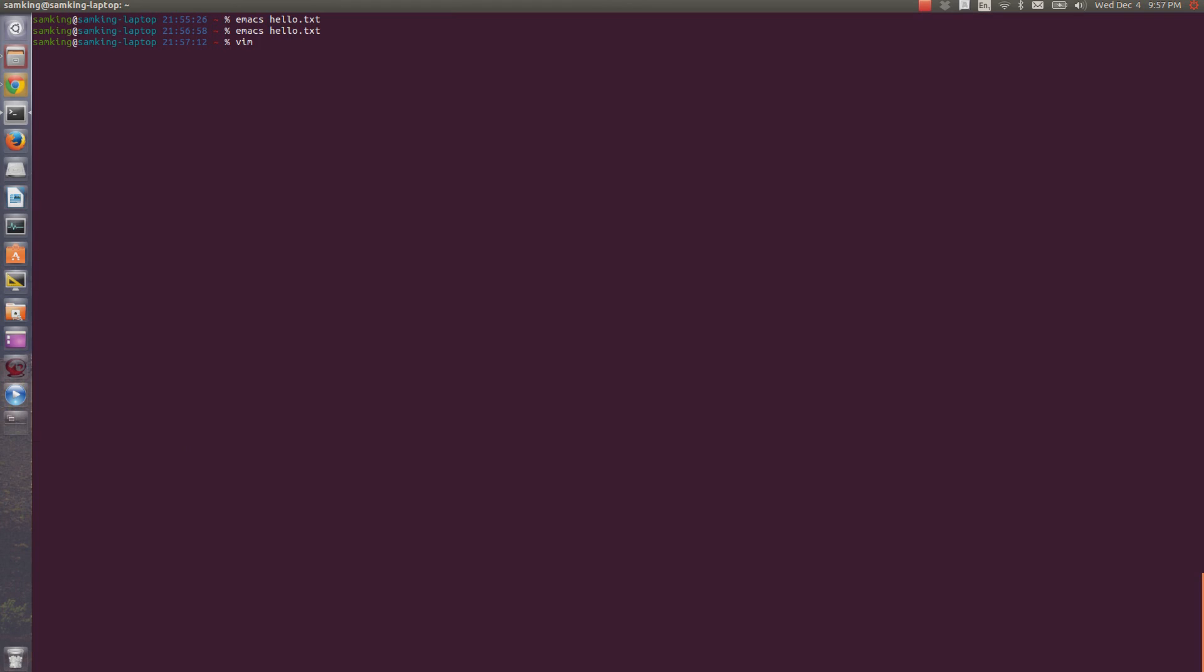To open a file in vim, type vim and give the path of the file you want to open. Like Emacs, if a file doesn't exist, it'll create a new file when you save it. If you want a GUI for vim, you can use gvim, which stands for graphical vim.